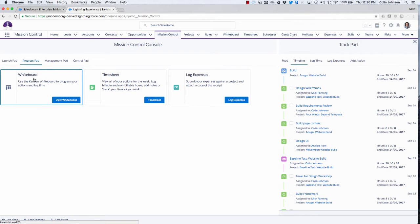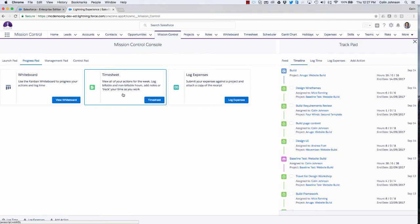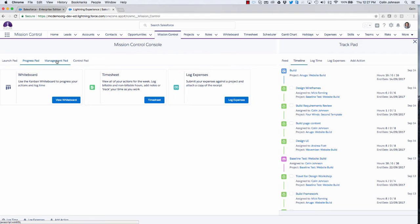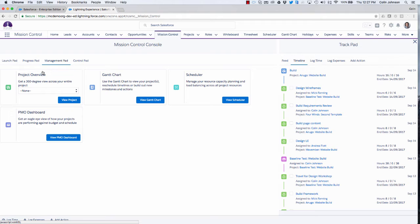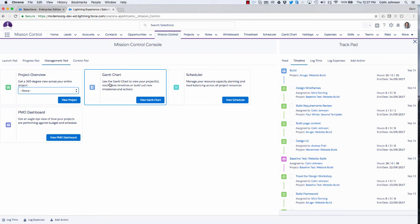The Kanban whiteboard will allow me to drag and drop my actions from one column to the next. I can jump through to the timesheet, which is my weekly timesheet that shows everything assigned to me and I can log time against multiple actions in one go. The log expenses page allows me to submit a number of expenses against various projects. From the management pad I can access the project overview for a particular project, or go through to the standalone Gantt chart that allows me to pull in the detail of multiple projects onto that one Gantt chart.